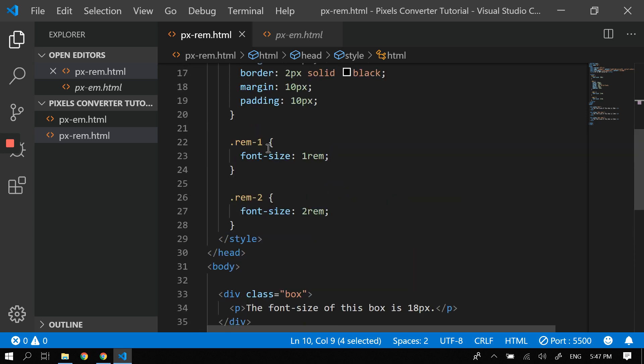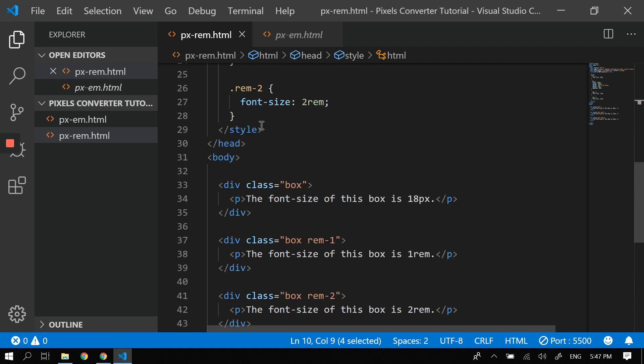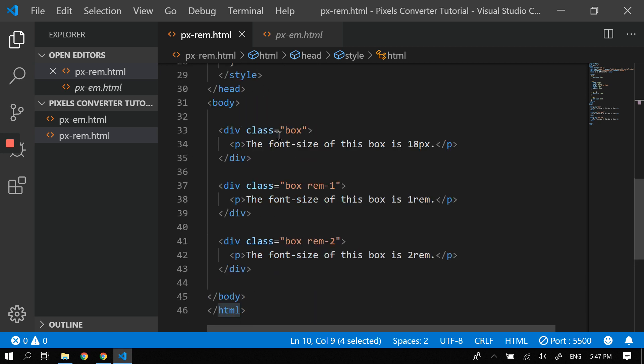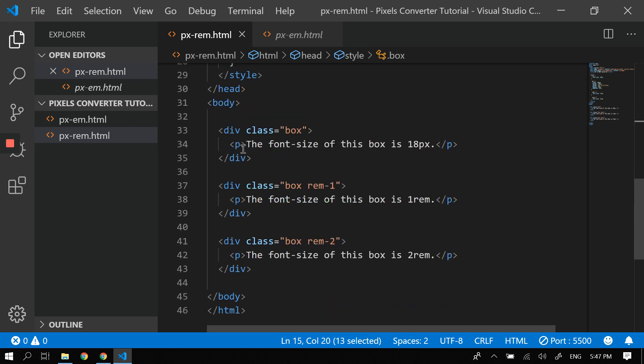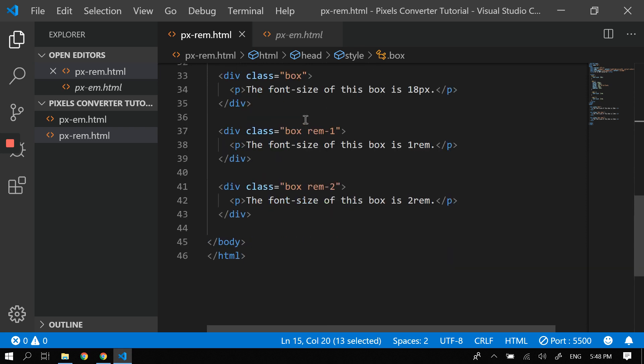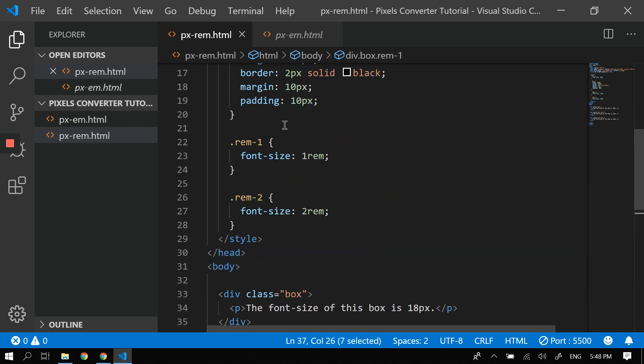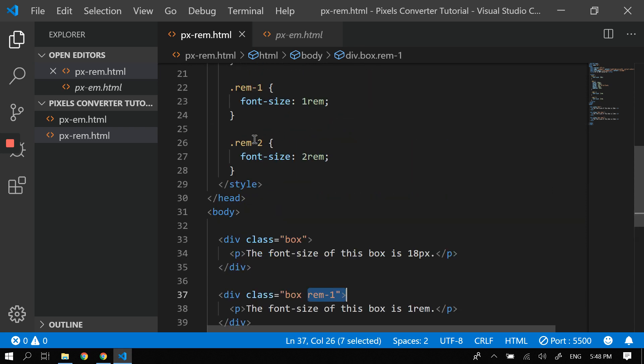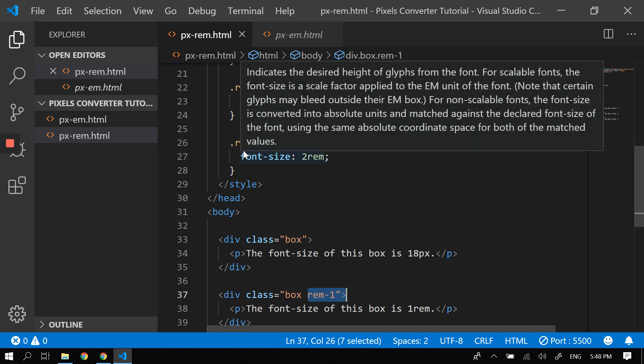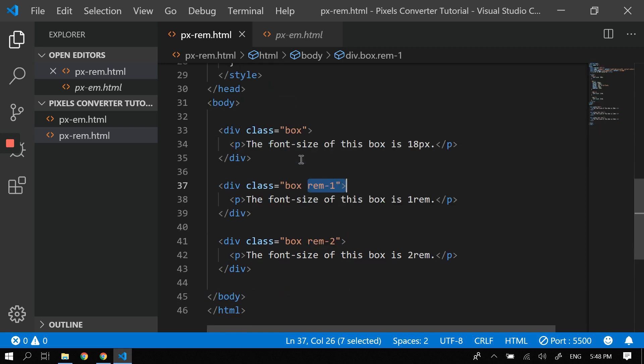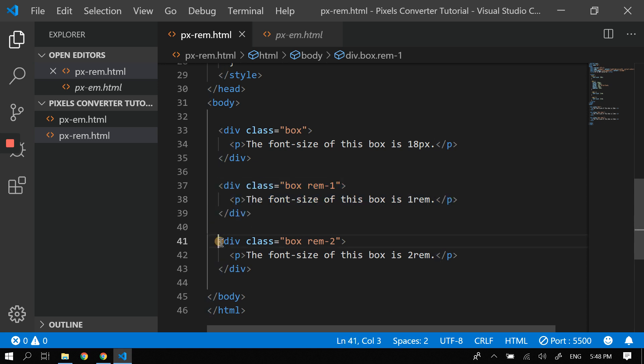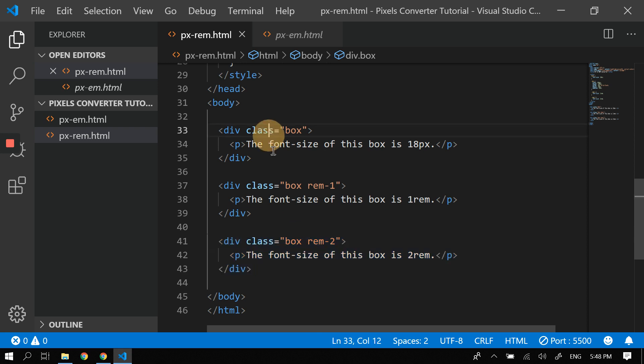For example, we have boxes here—one, two, three boxes. This one, we applied nothing; we just applied width, height, border, margin, padding. In this box we applied 1 rem. So here, the rem-1 class—this rem-2 class—we add 2 rem. So this box, the font size is 1 rem and this one is 2 rem.